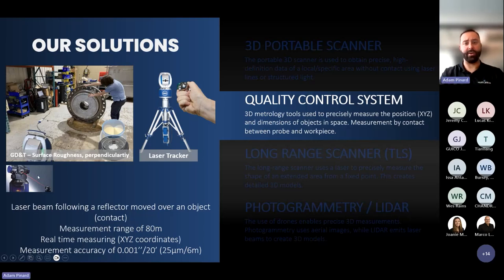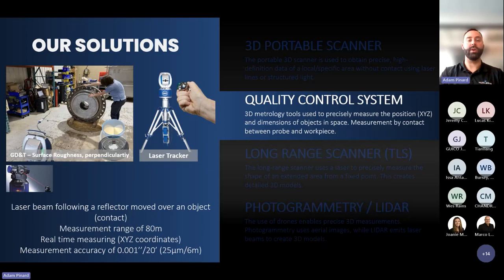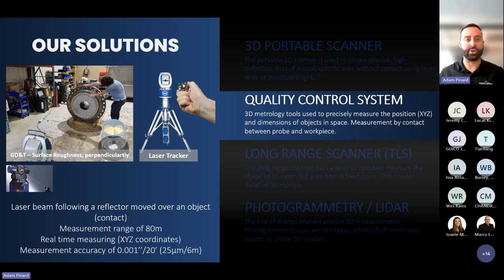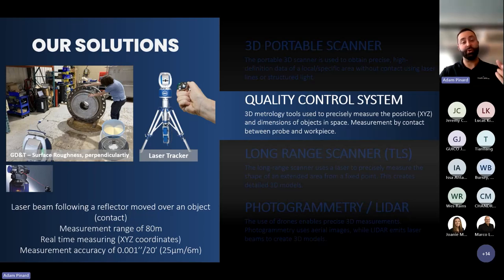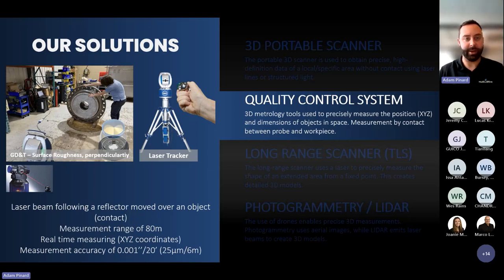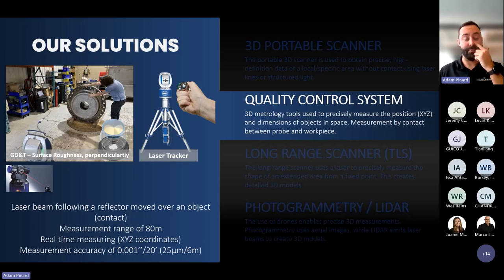The laser tracker is a quality control system because of its great accuracy — we're speaking of a thousandth of an inch per 20 feet. It has a reach of 80 meters, more or less 200-plus feet. So you can take measurements between two points, level up an object, do an assembly, jig adjustment, and similar tasks with great precision.